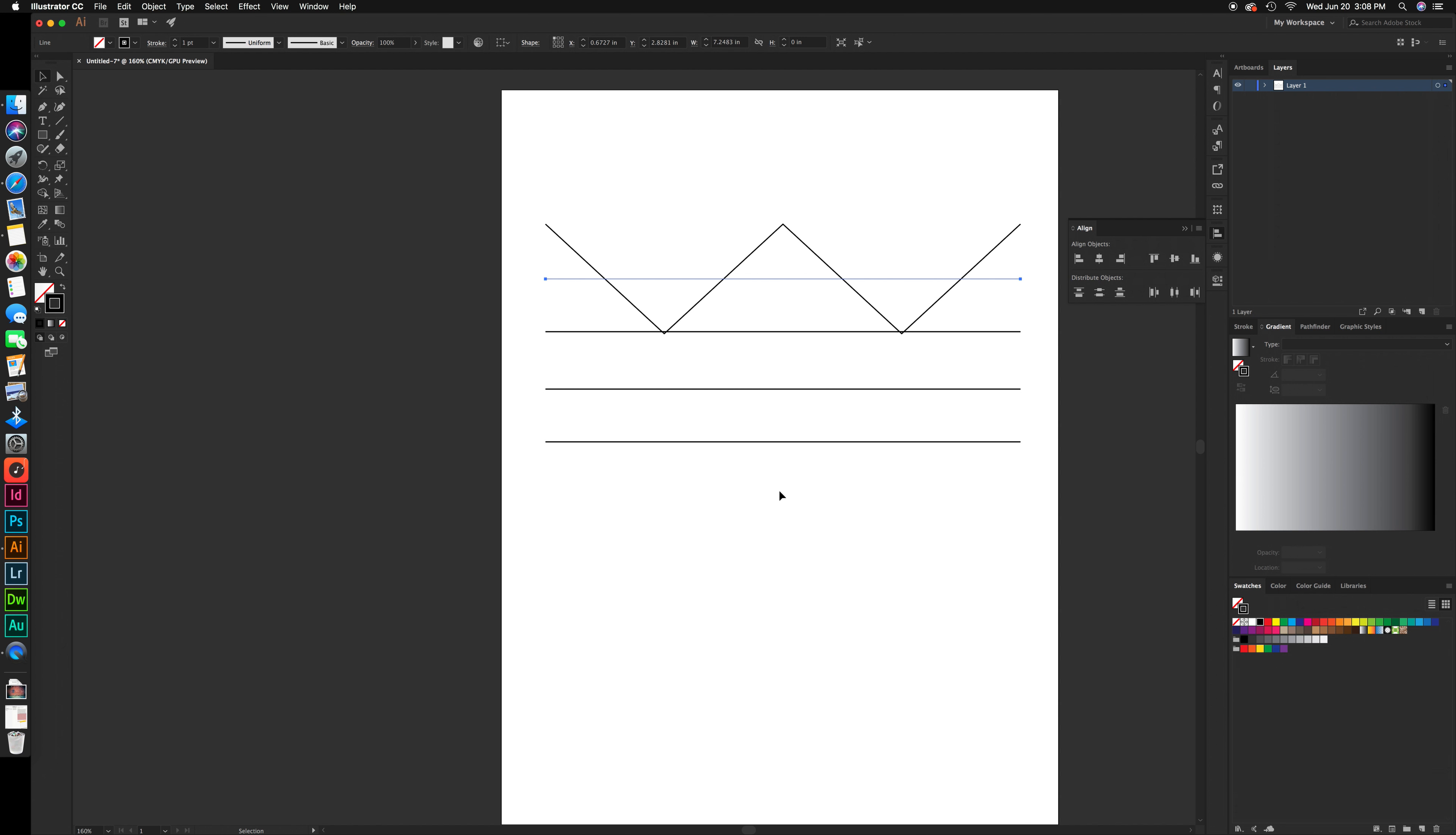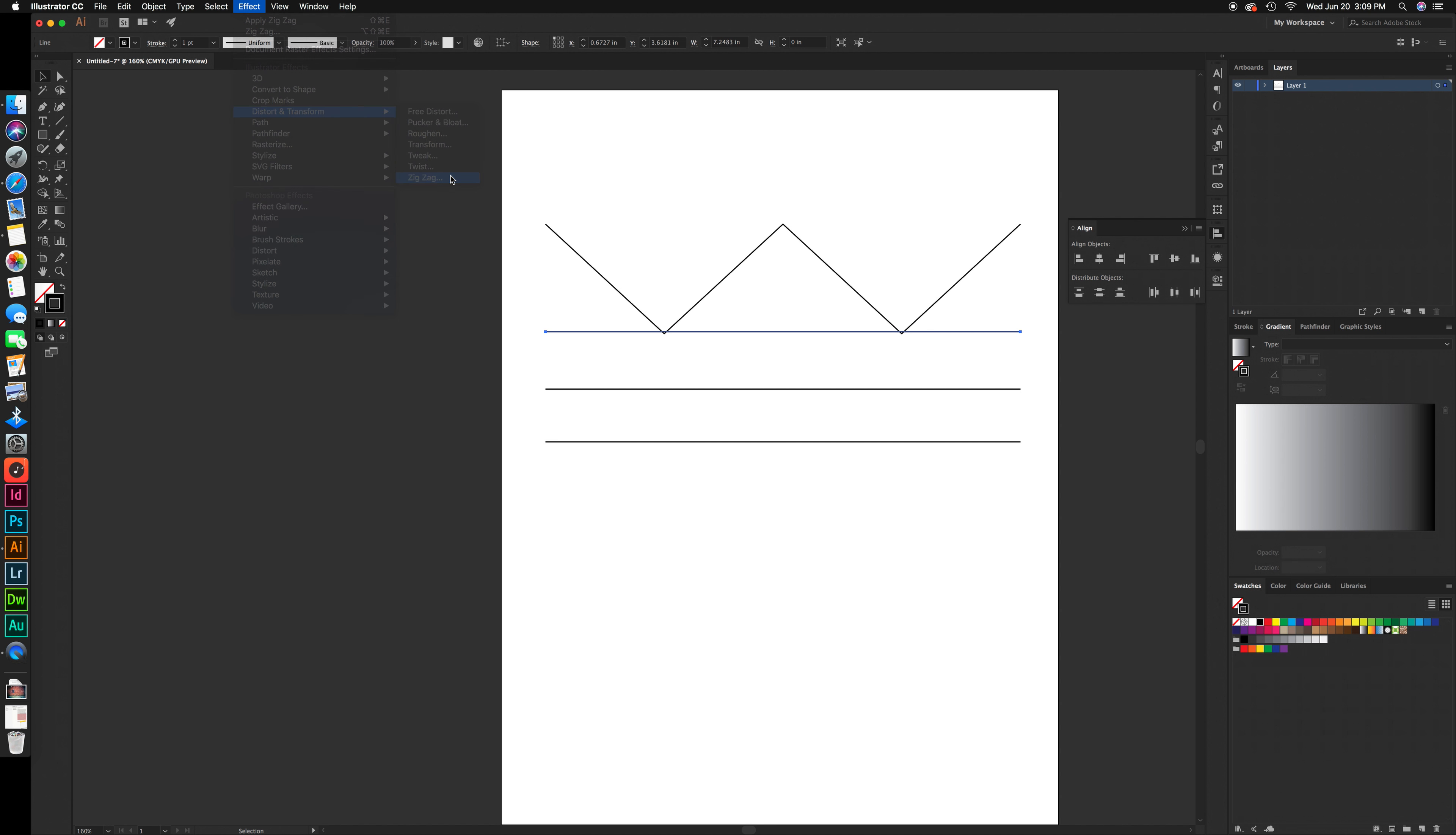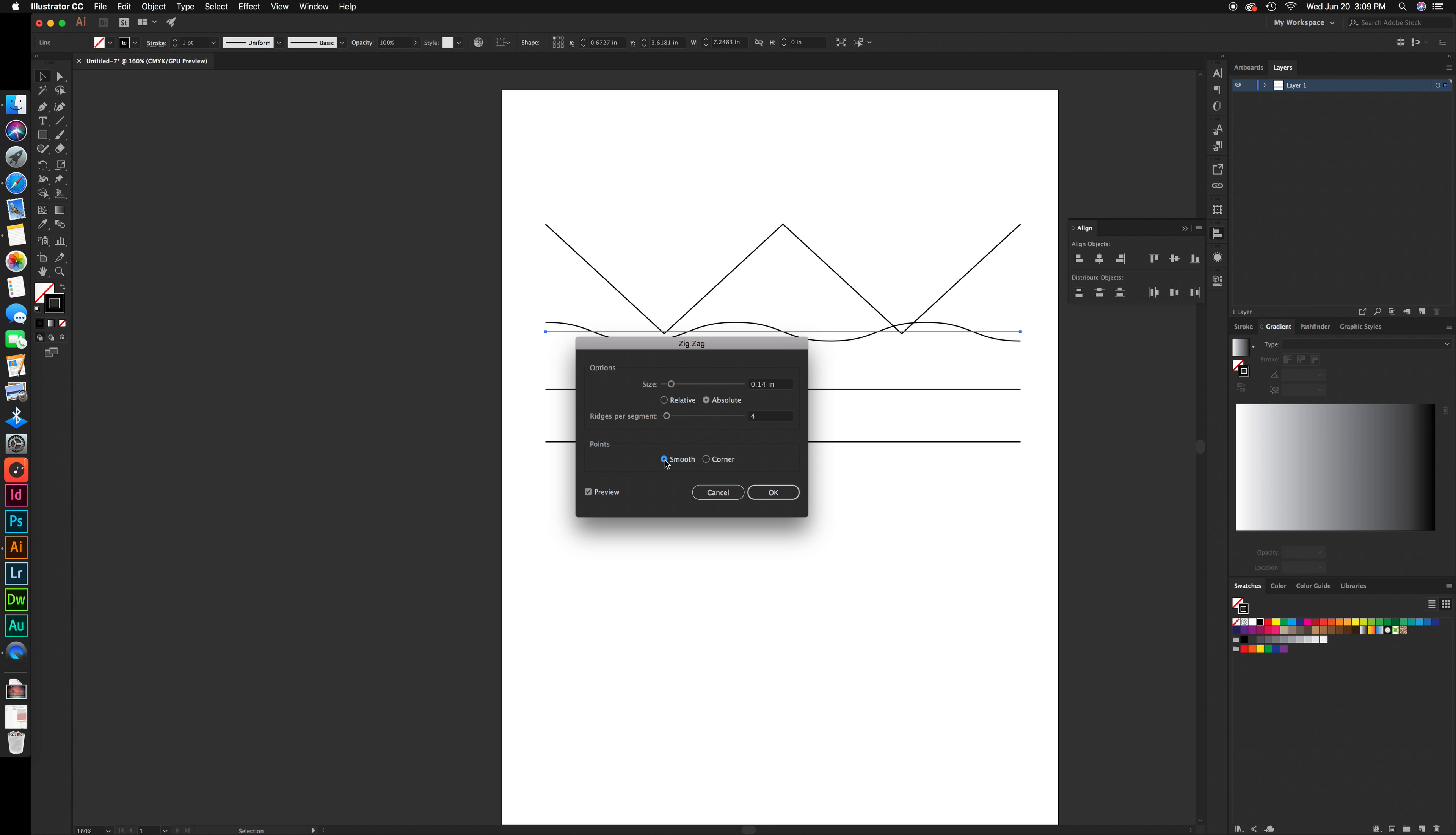Next, for a curvy line, click on the second line with the selection tool. Go to Effect, Distort and Transform, click on Zigzag, and click on preview. Change the point settings to smooth instead of corner. This makes the zigzag have smooth corners.